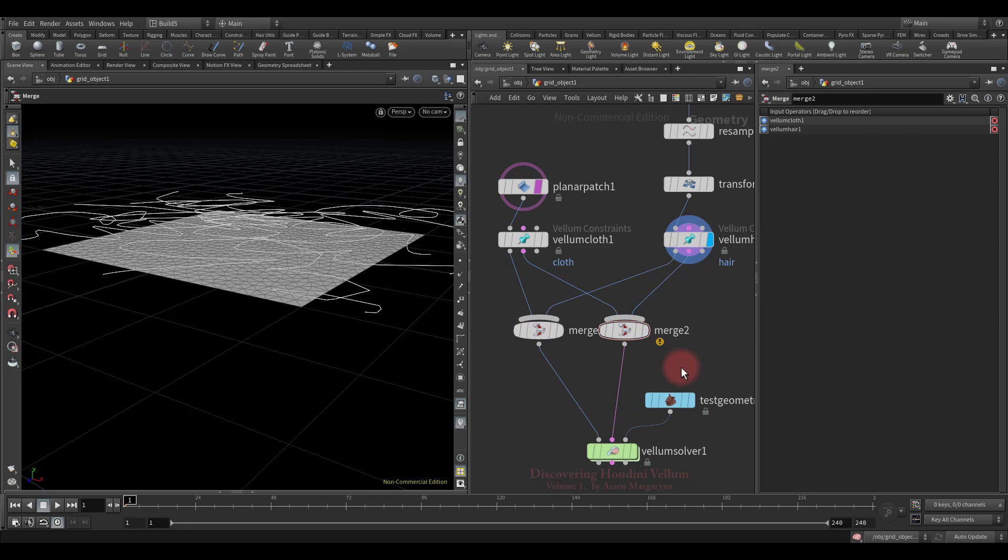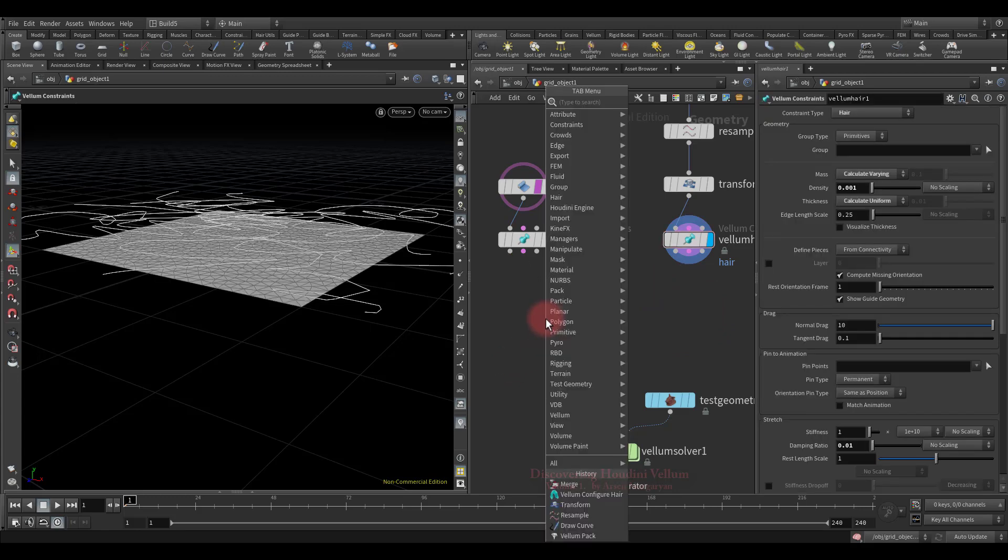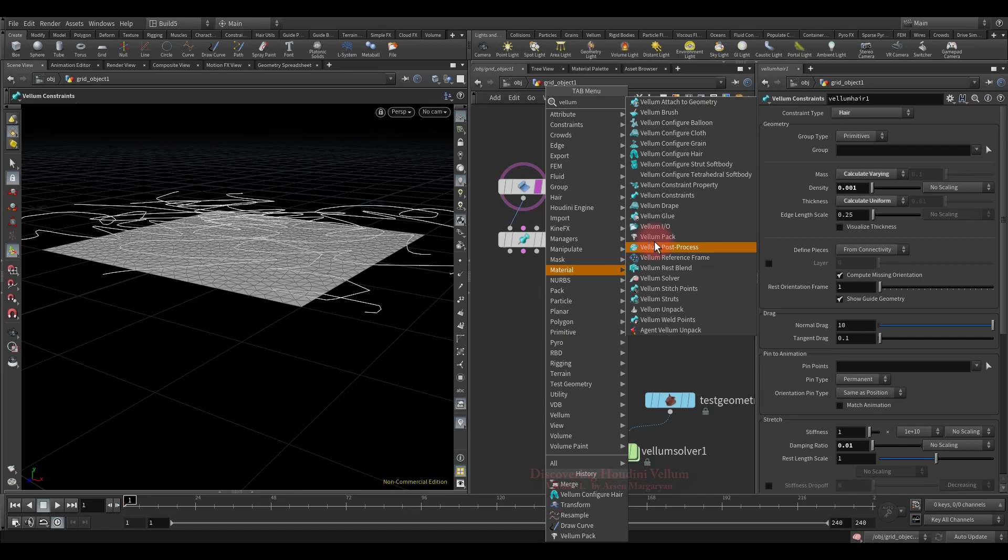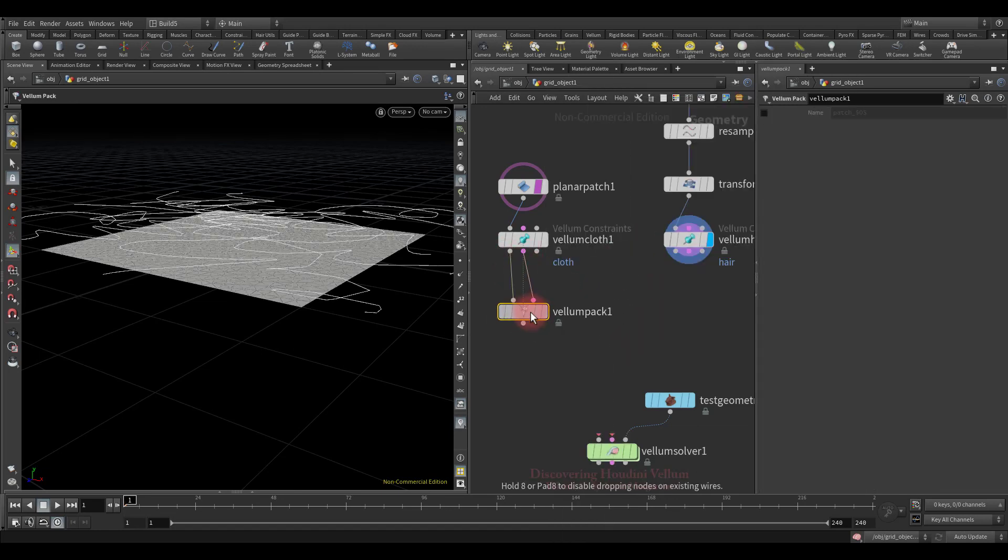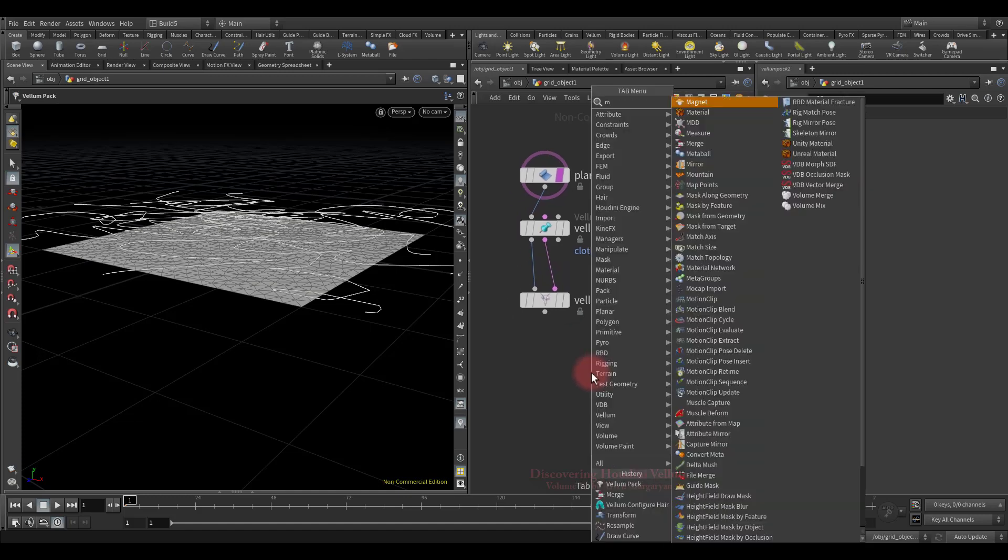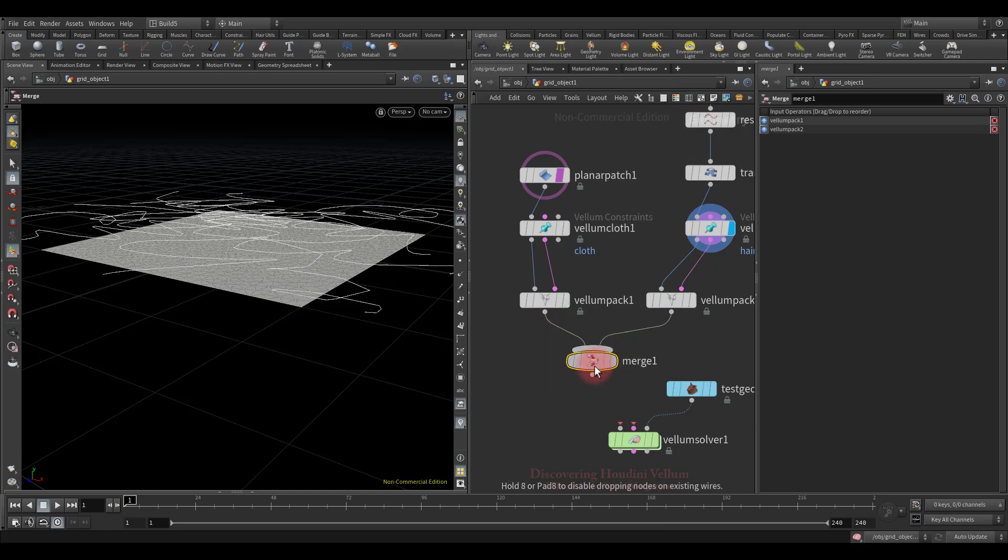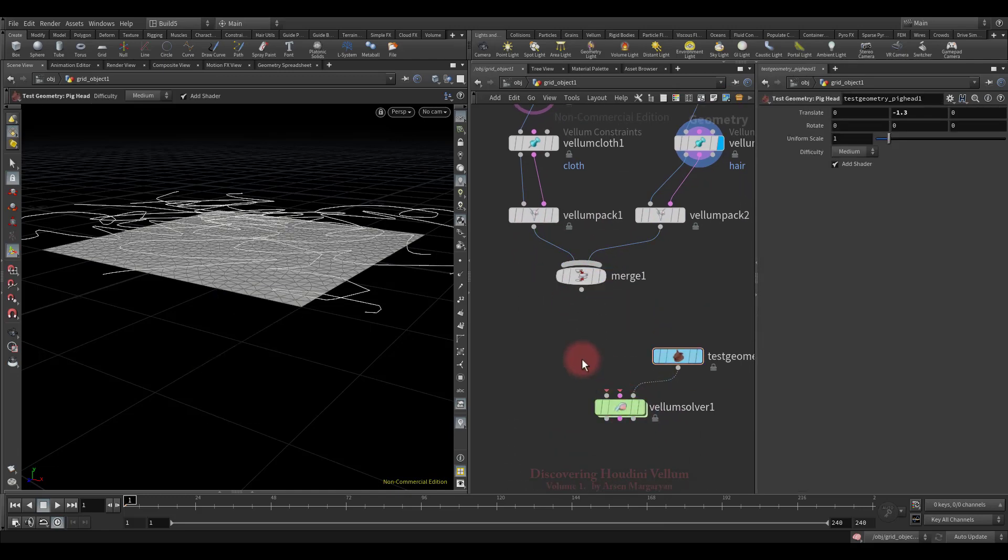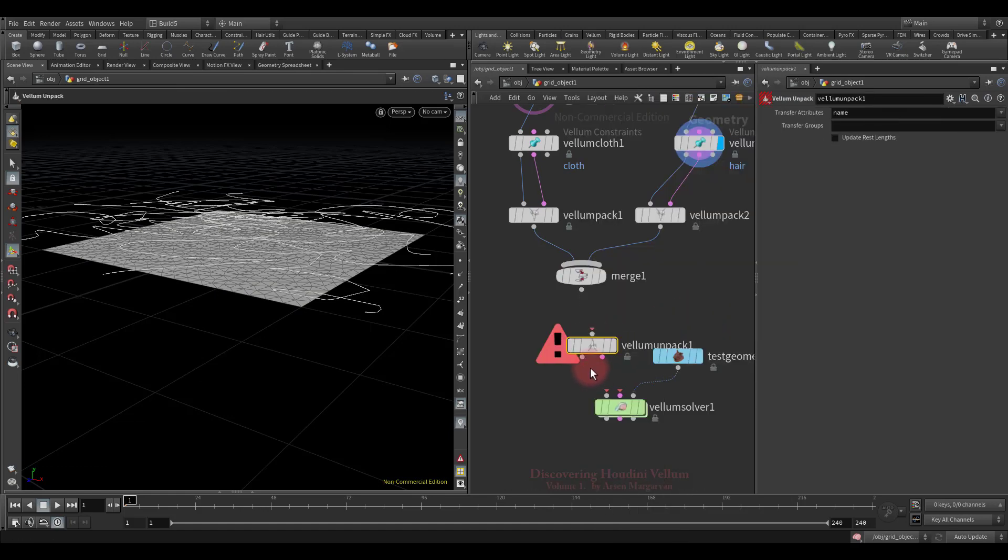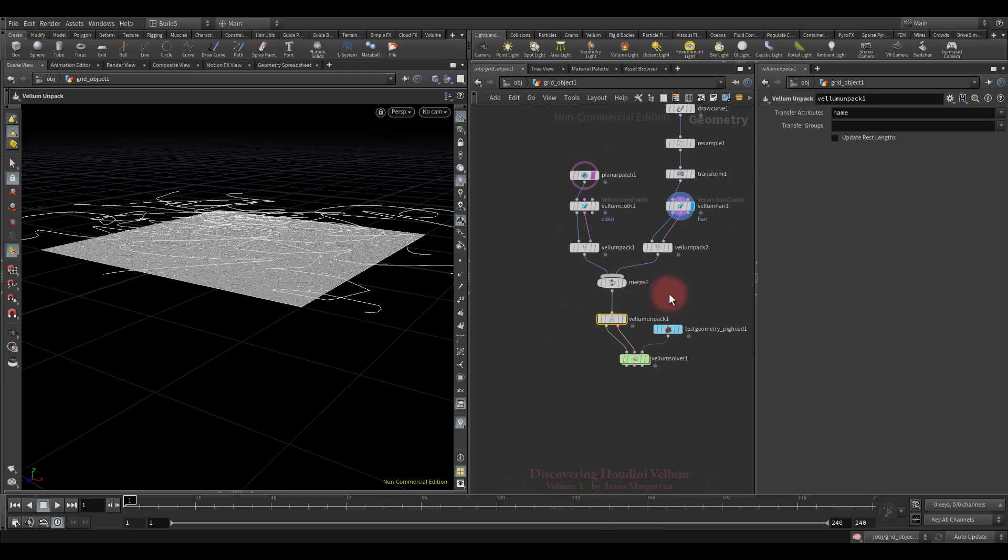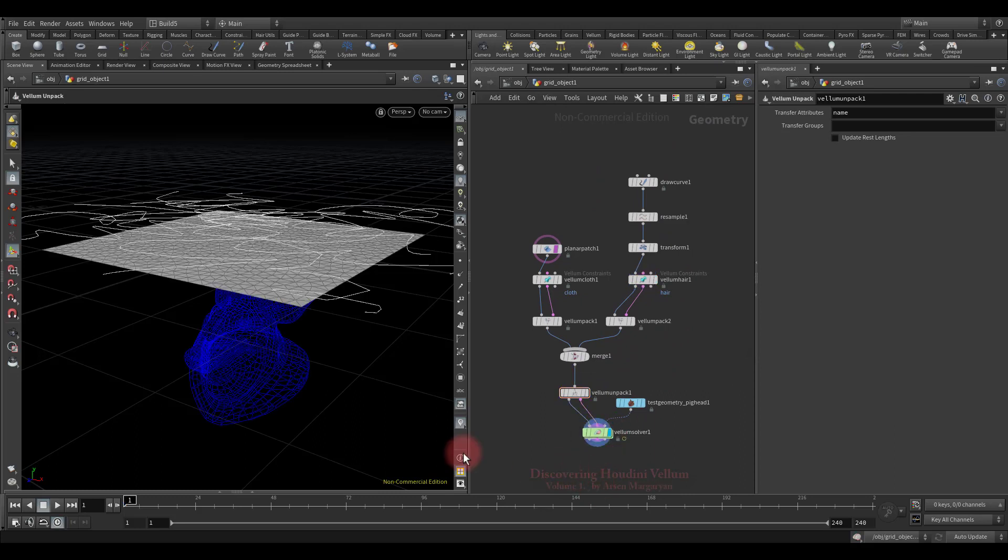Now let me show you the second way. Delete these nodes, then drop down the vellum pack node. This node packs vellum geometry and constraints into a single geometry. Let's duplicate it, because we need two of these. So now at the output we will need to merge only two streams, instead of merging vellum geometries separately and constraints geometries separately. Then, before connecting it to the solver, you need to do exactly the opposite, that is unpack merge geometry and send it to the solver. This is the second way, which is essentially the same. The only advantage is that the vellum network looks much cleaner, especially when you have several types of vellum in a single setup.